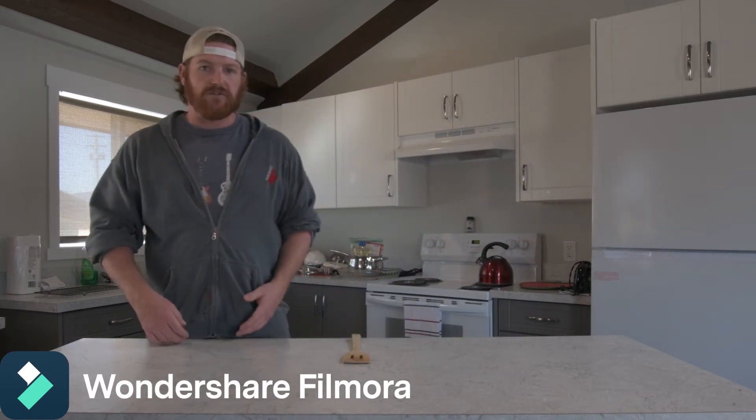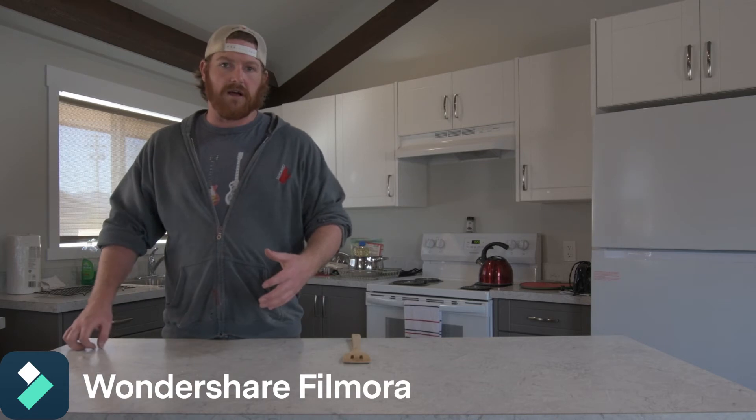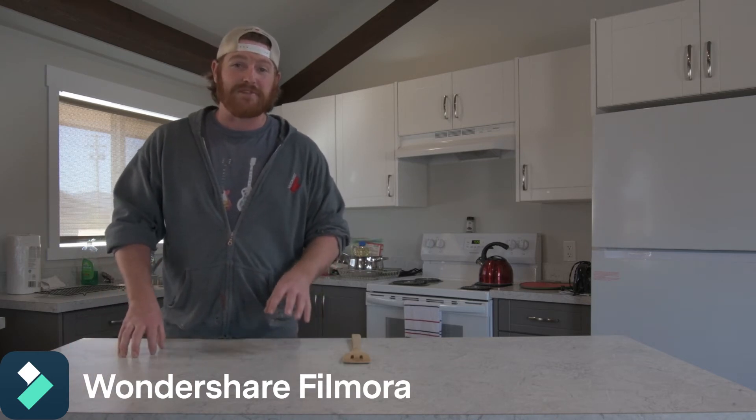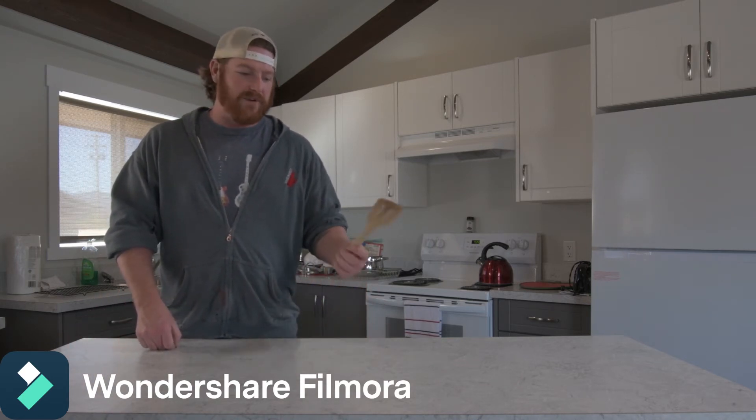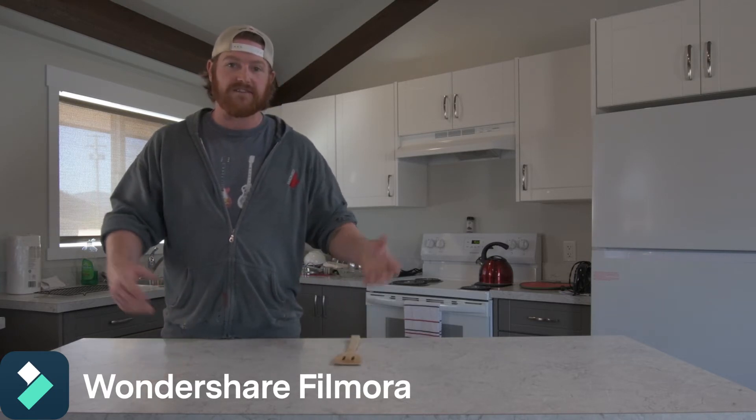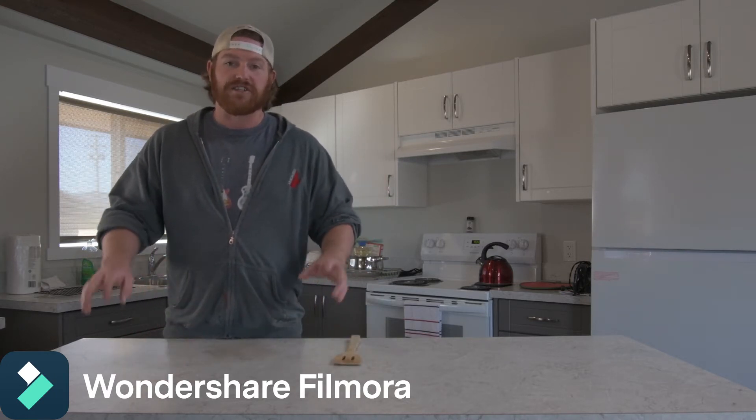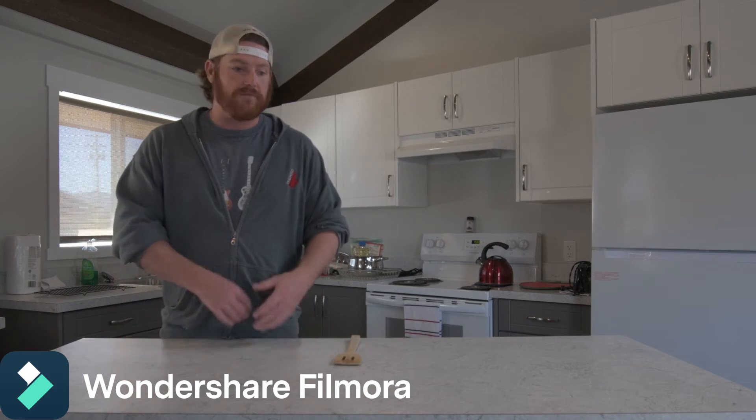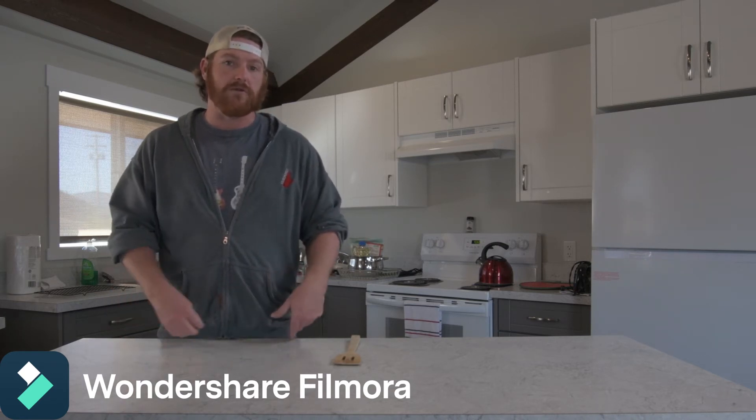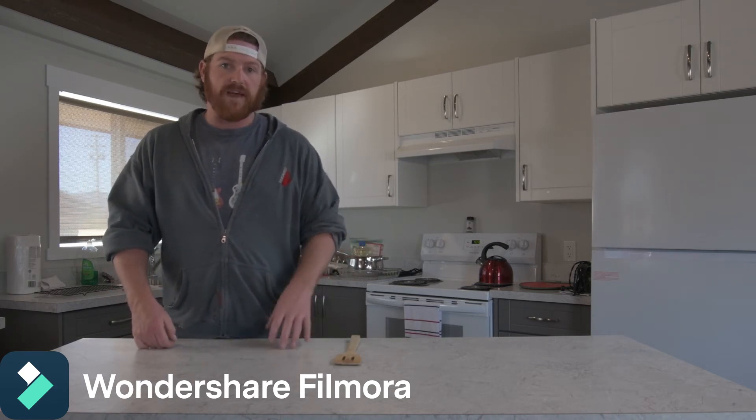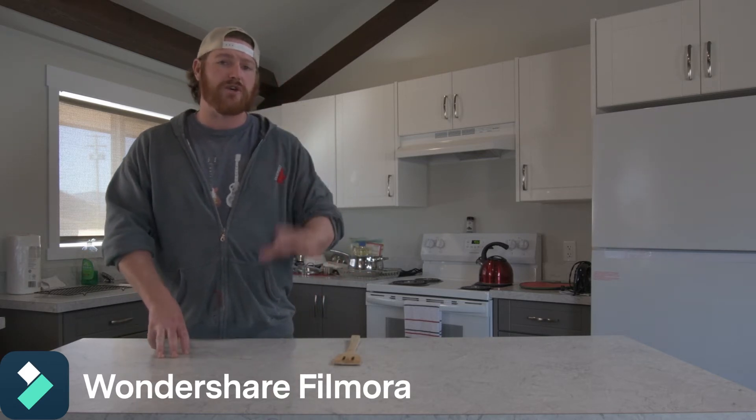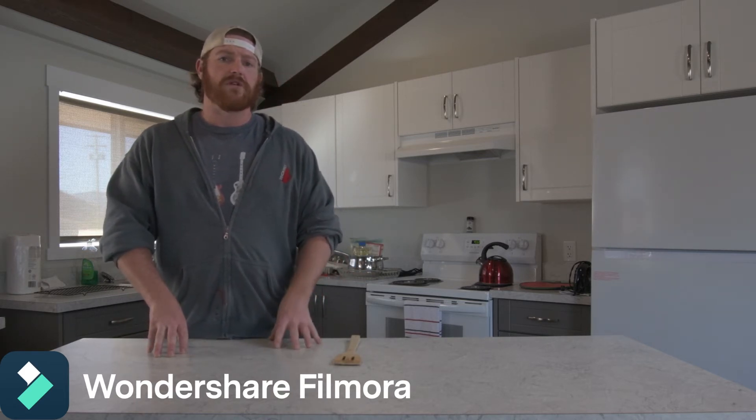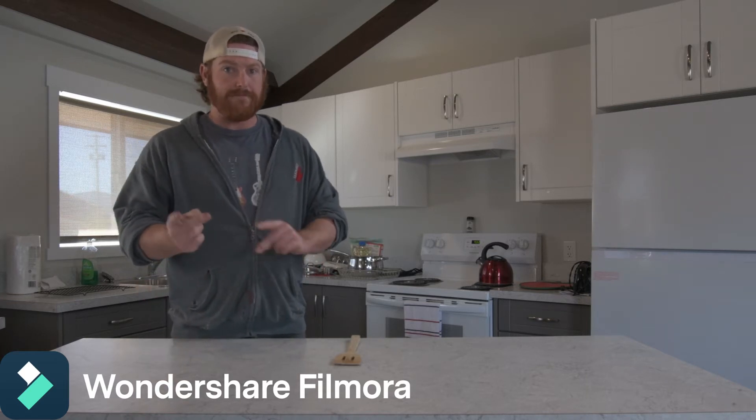You can use whatever - I just happen to be shooting a cooking show right now and a wooden spatula seemed fitting. You can use gaffers tape, painters tape, or anything like that. I'll show you why that's important when we get into the software right meow.